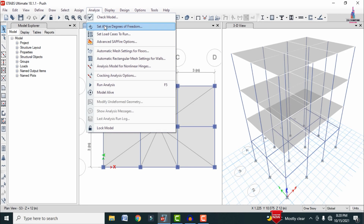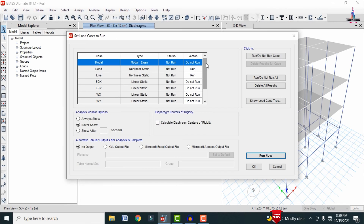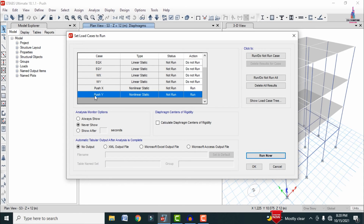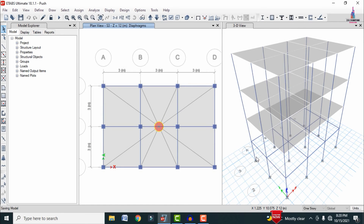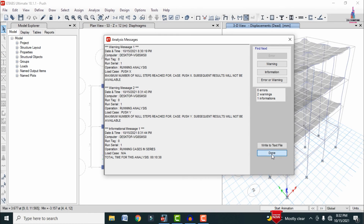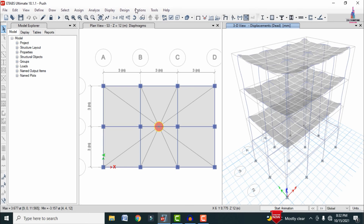Go to Analyze > Set Load Cases to Run. Set Dead, Live, Push X, and Push Y to Run, and set all remaining load cases to Do Not Run. Click Run Now. The analysis may take significant time — for G+5 or G+10 structures it can take 10–24 hours. After completion, the deflection diagram is displayed.